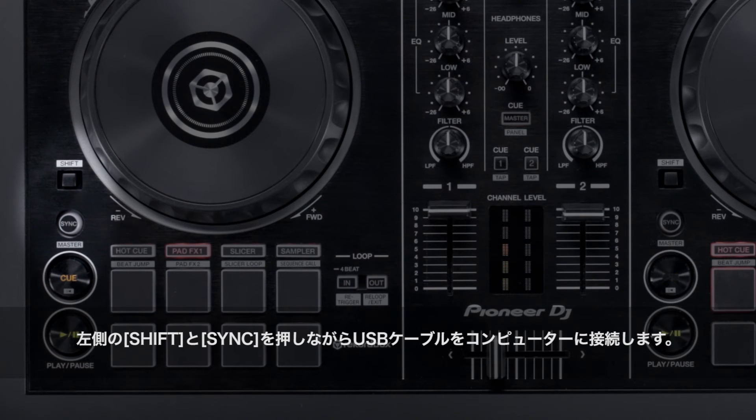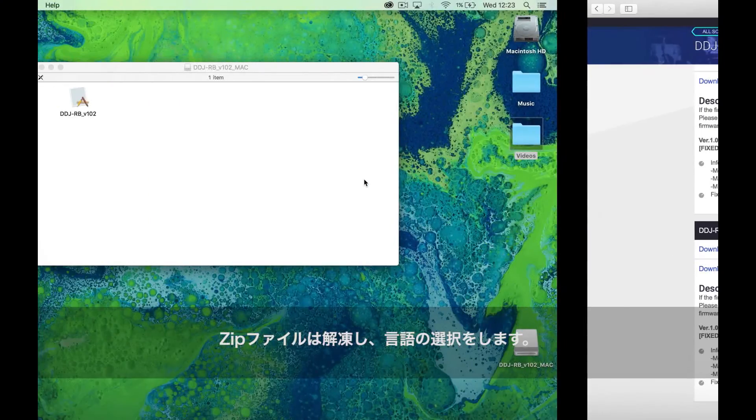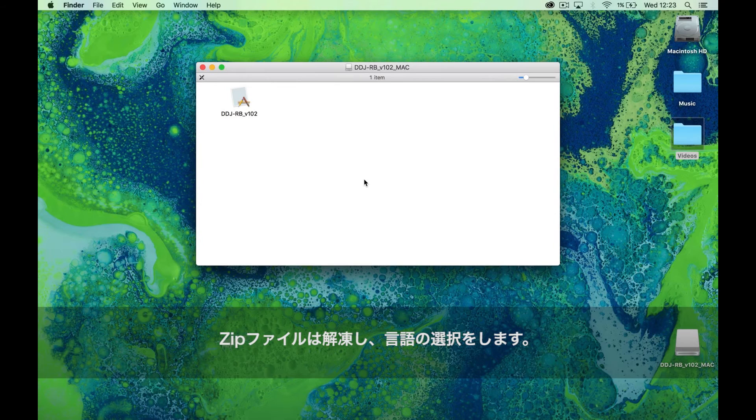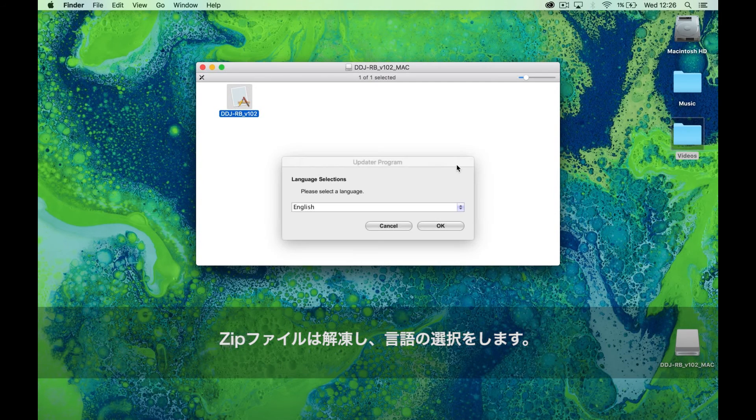Then connect your USB to the computer. Unzip the file, run the program, and select your language.